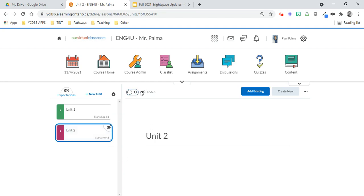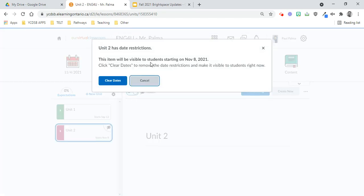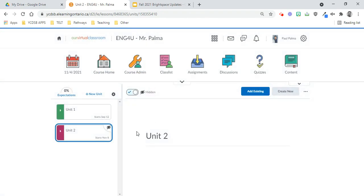So whatever you do, don't touch the hidden button, because if you try and touch the hidden button, it says if you make it visible, the date restrictions will be removed. So we don't want to clear the dates. We're just going to cancel that option right there. So it's going to stay hidden for now.